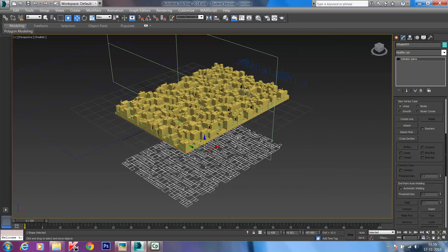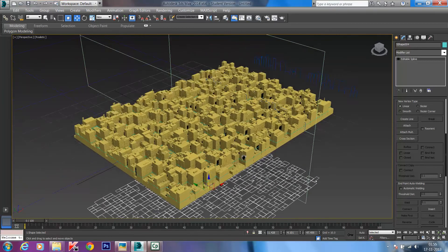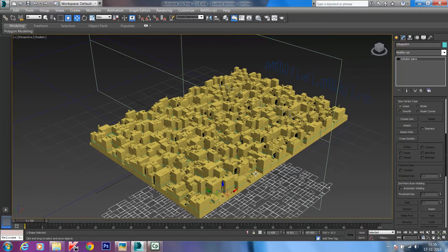That's all for today's video tutorial. Hope you've enjoyed learning about Greeble and how to cut sections and plans and convert them into editable splines. Thank you for watching.